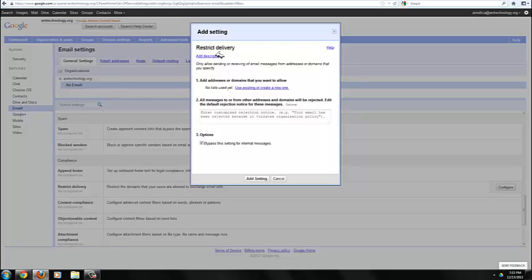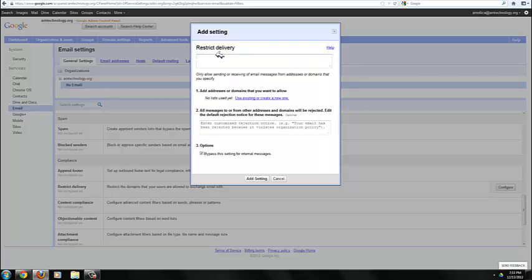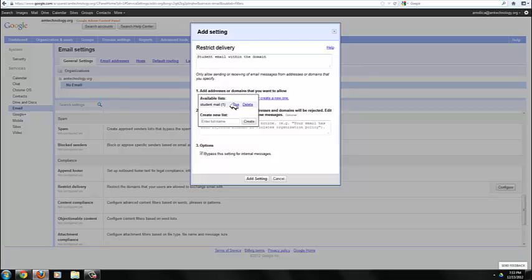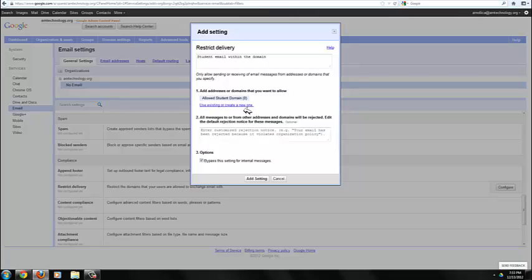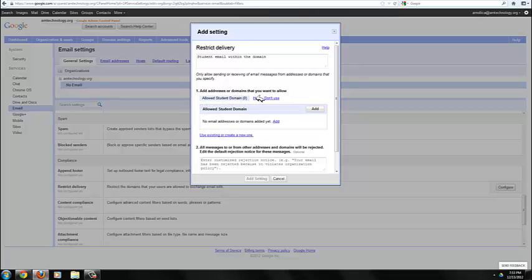Here I can add a description for that. Students, student email within the domain. Add addresses or domains that you want to allow. I'm going to call this Allowed Student Domains. Create, edit, add.